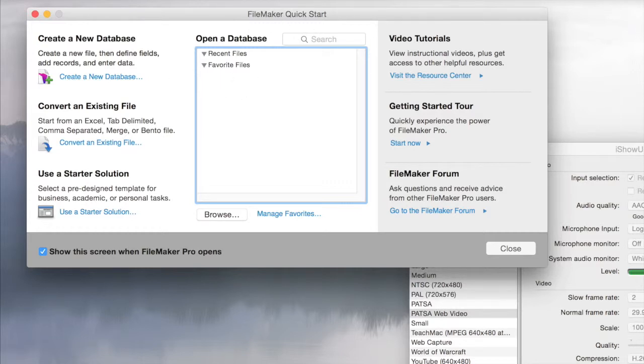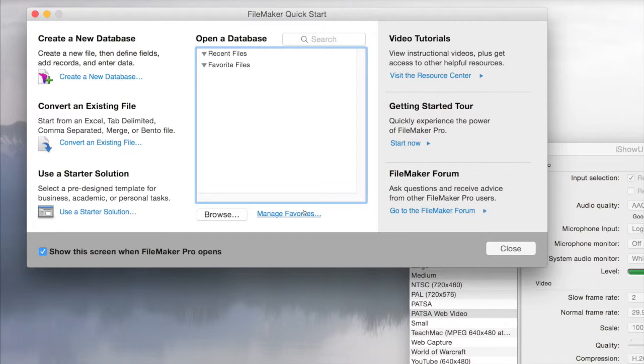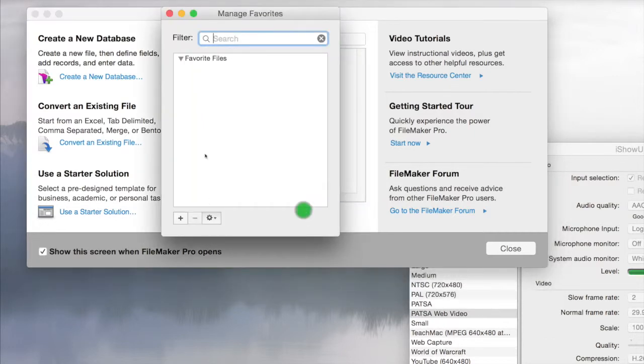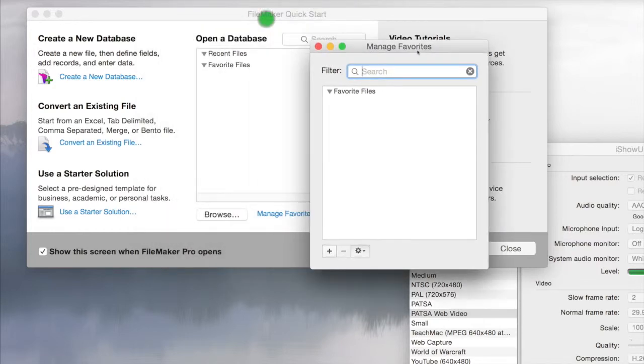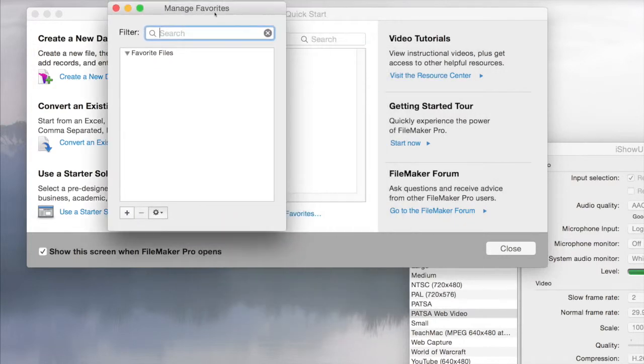You can also get to it by clicking on File, Open Database, or Open Remote. So we're going to Manage Favorites. This will allow us to create the first initial connection. Once you do this, it should always show up in your recent files.